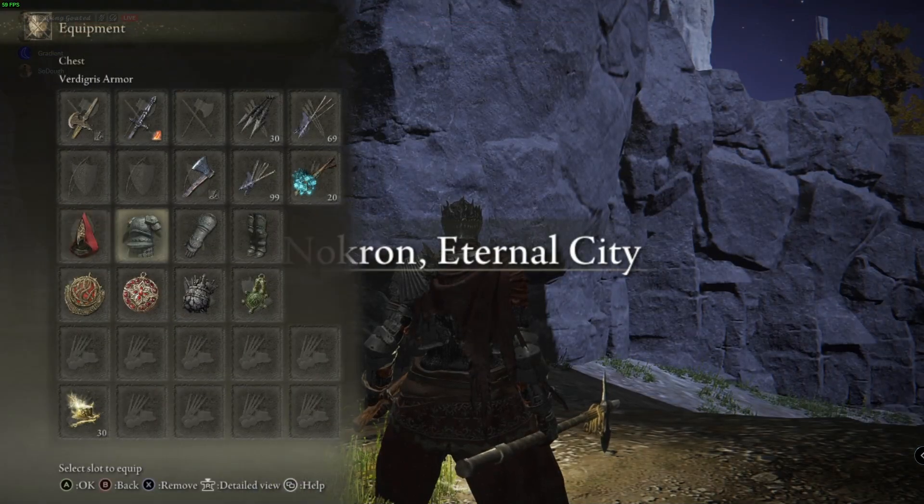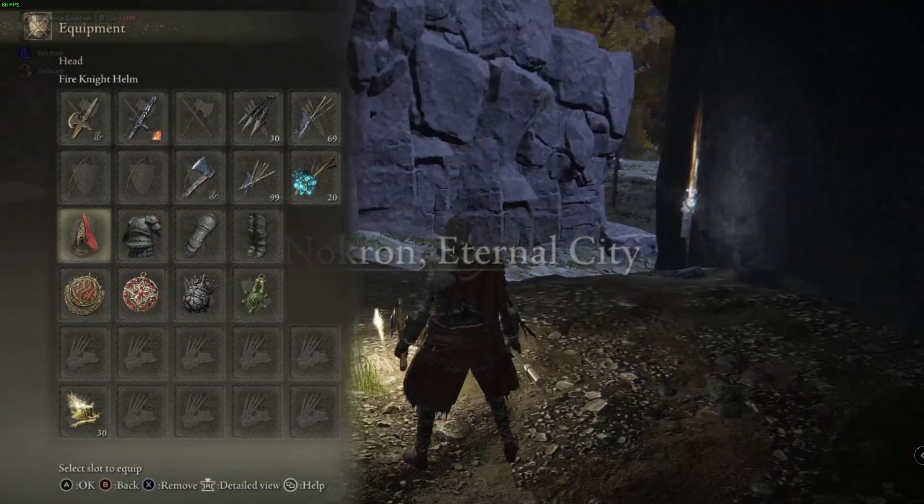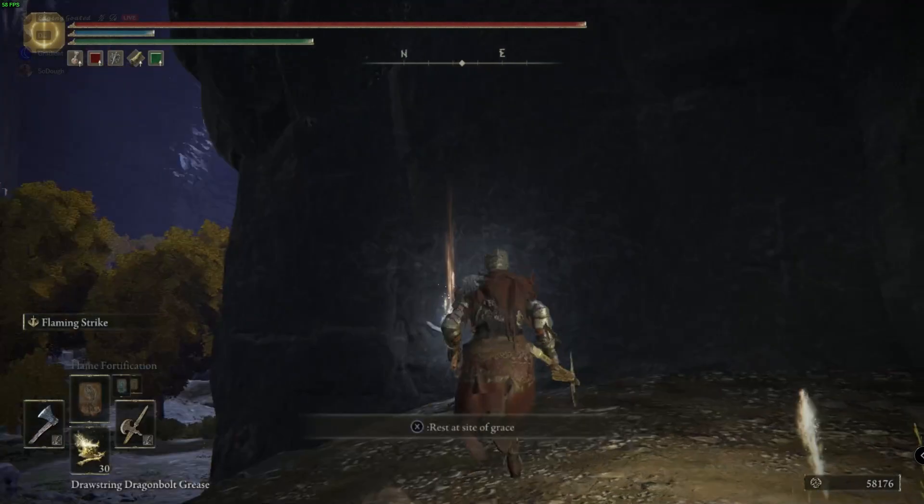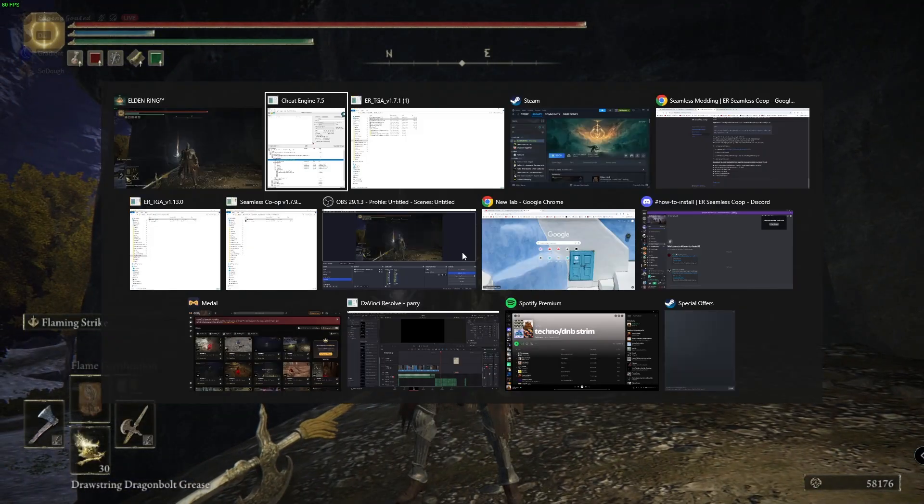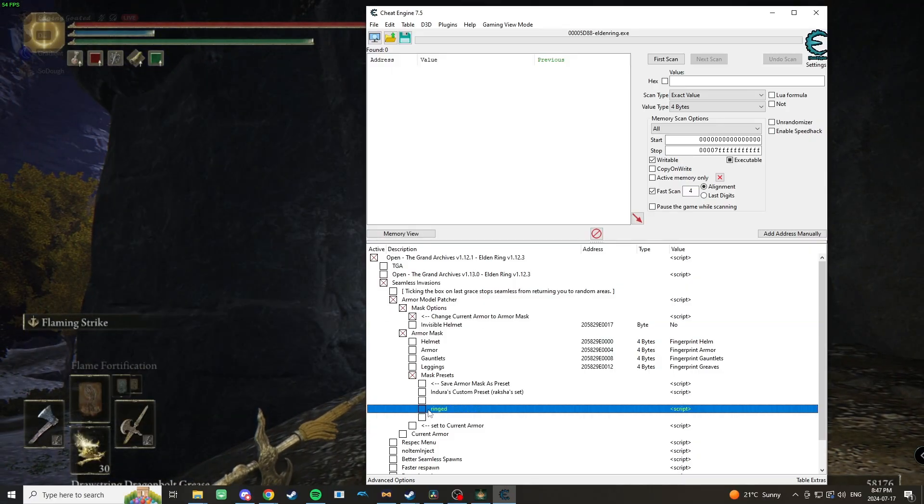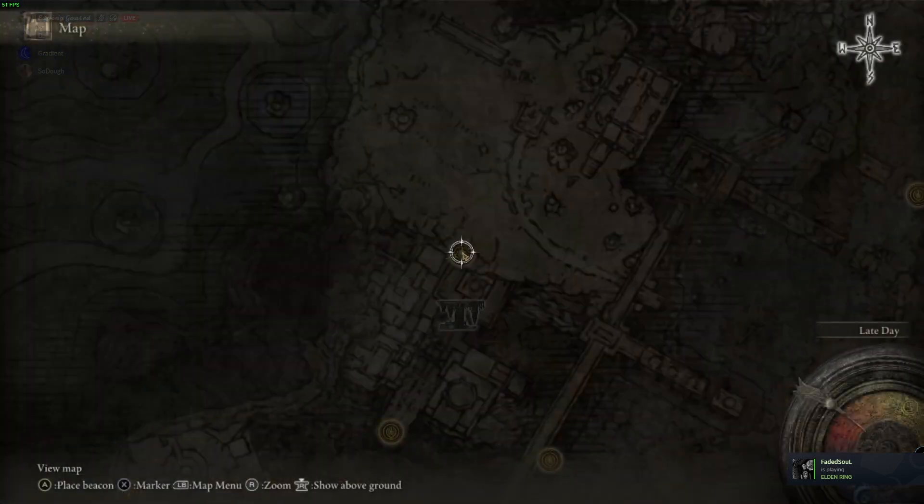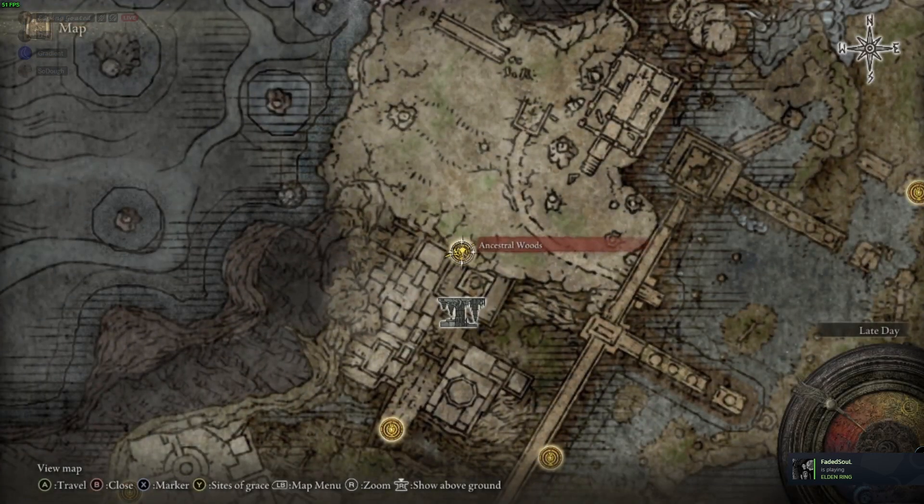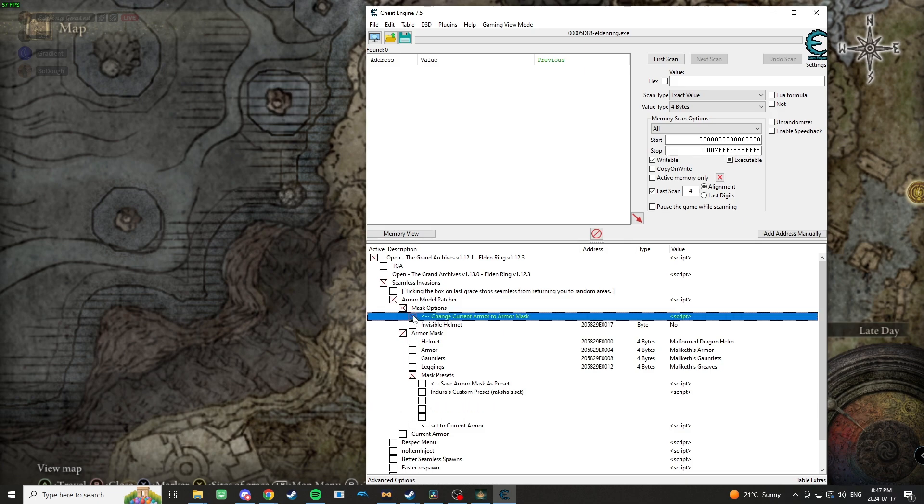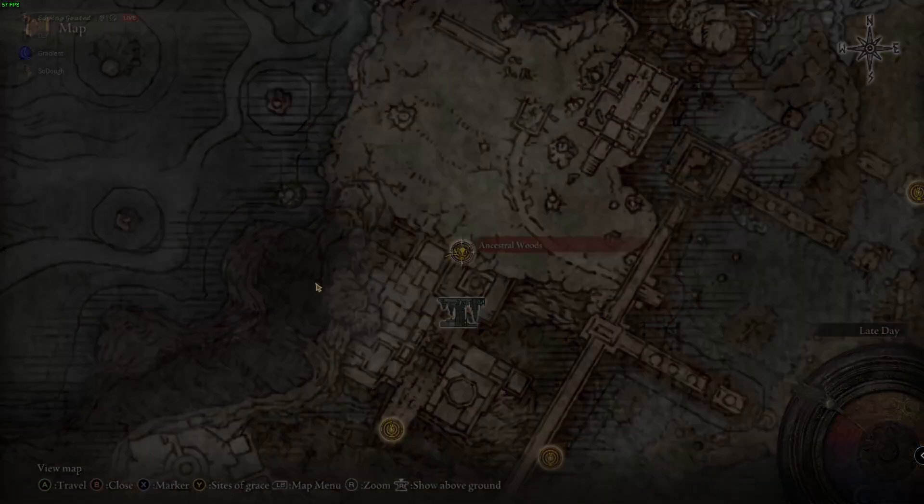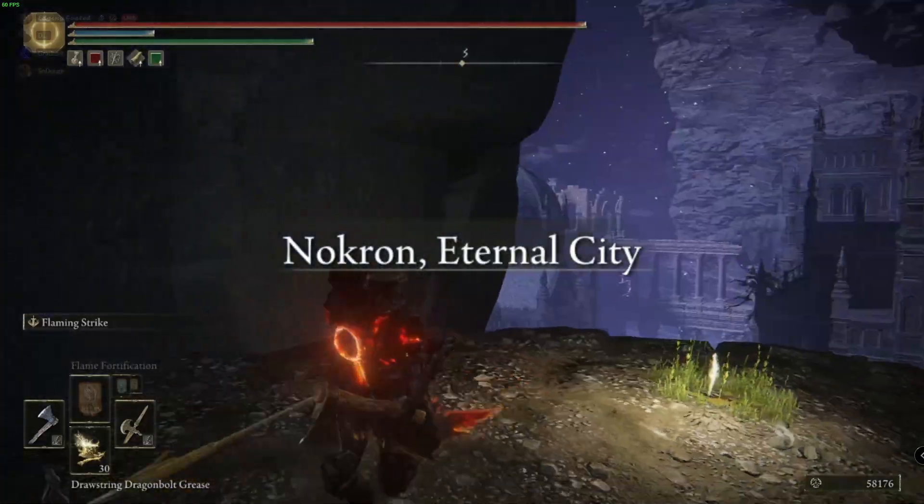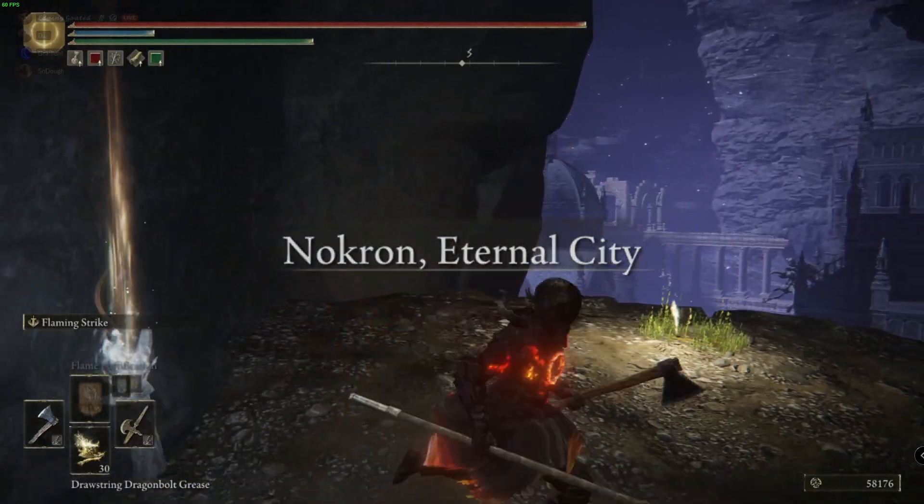If I fast travel back to the grace, although I'm still wearing the Verdigris and the Fire Knight helm, I am now in this set here. Same thing if I want to change over to what I normally use—just got to hit the preset and then reactivate this. And I'm now in this Ringed Knight set.